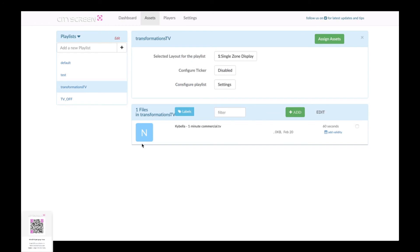And then when we click on the transformation playlist now you can see it's got that one-minute Kybella commercial for 60 seconds assigned to it in the assets and that's it you just assigned an external YouTube video to your smart TV based digital signage display.